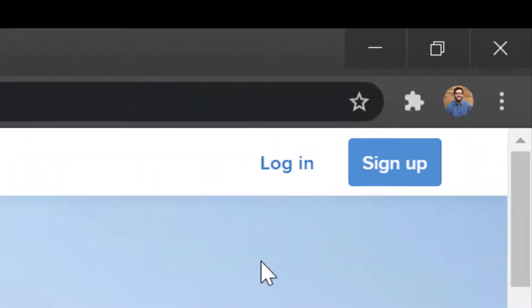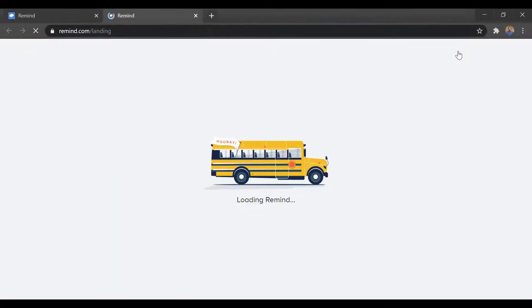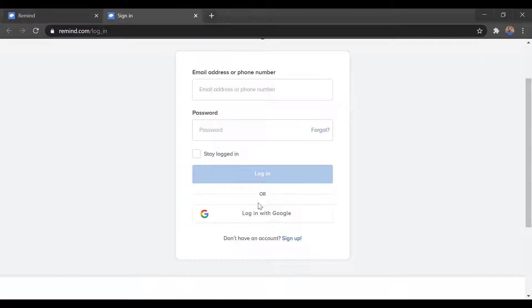If you've been here before, you just go to login up in the top right, and again, we can sign in with Google in most cases.